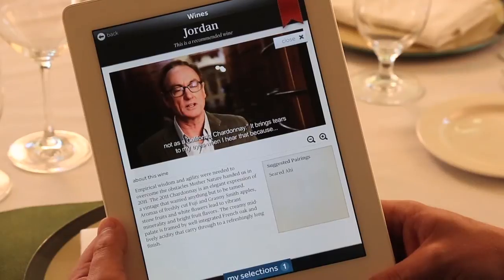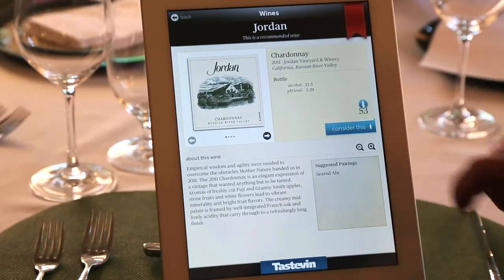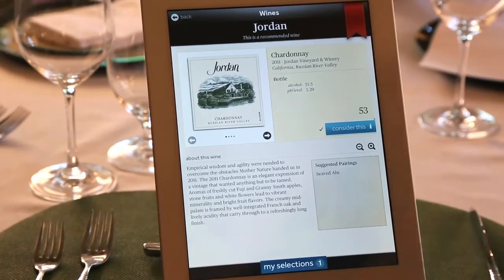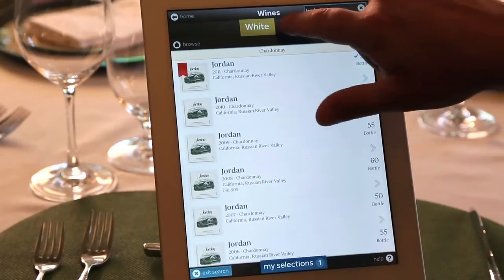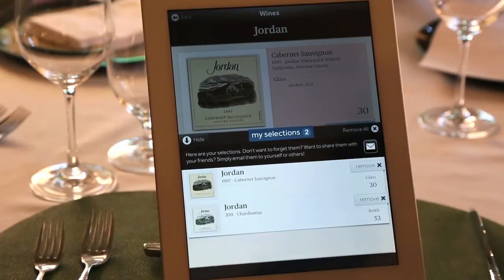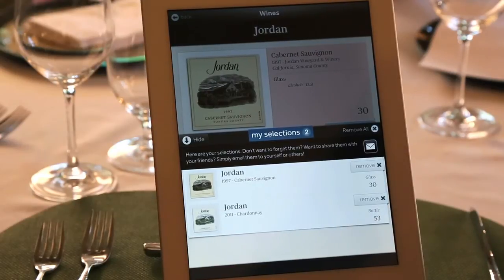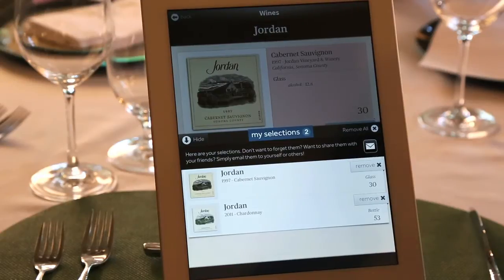After viewing the video, if you'd like to consider a wine for your dining experience, there's a button called 'consider this.' As a guest, you can touch that button and it drops down into 'my selections.' This is an area where you can add multiple wines, cocktails, beers, and spirits. It's a great opportunity for a table of six or eight to interact, since oftentimes one person will monopolize the wine list. From this feature, you can also email yourself what you're looking at — send all that information to your home email or share with whomever you'd like.